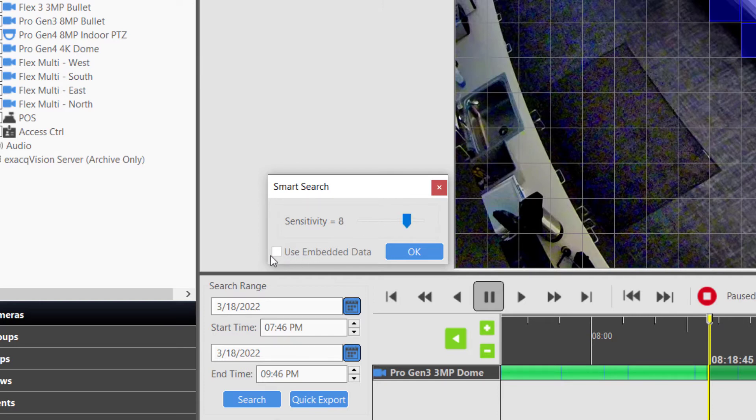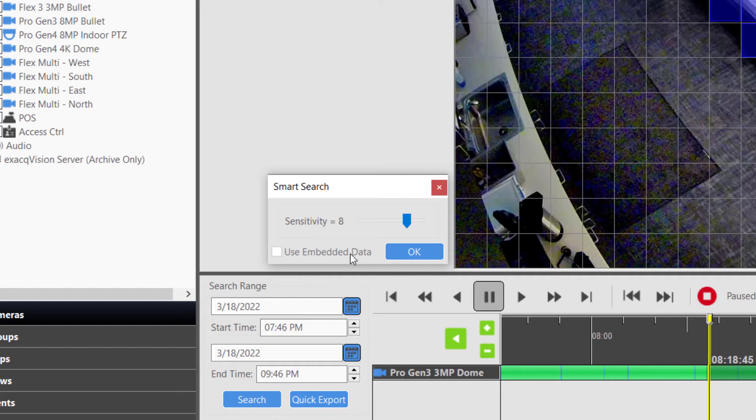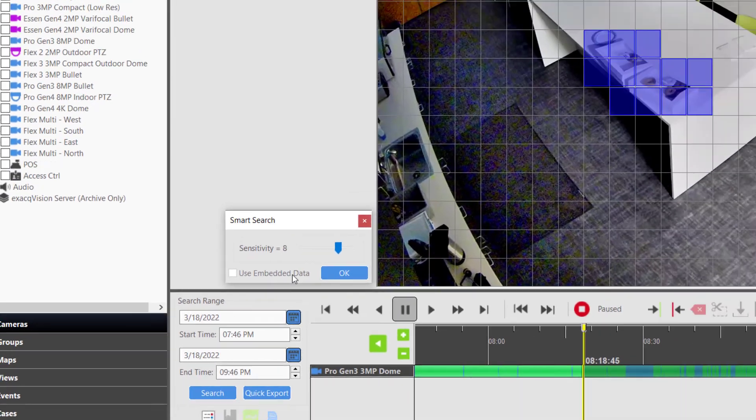If the Use Embedded Data box is available, it means that the camera or video capture card on the server utilizes grid-based motion detection. Enabling it will give you faster search results in most cases.